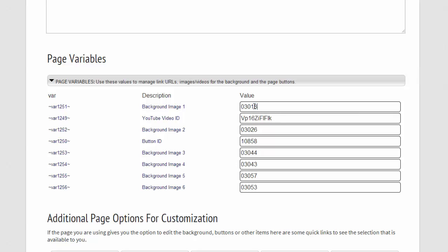This is for the background image one, and you'll see there are six background images. And then we have the button.